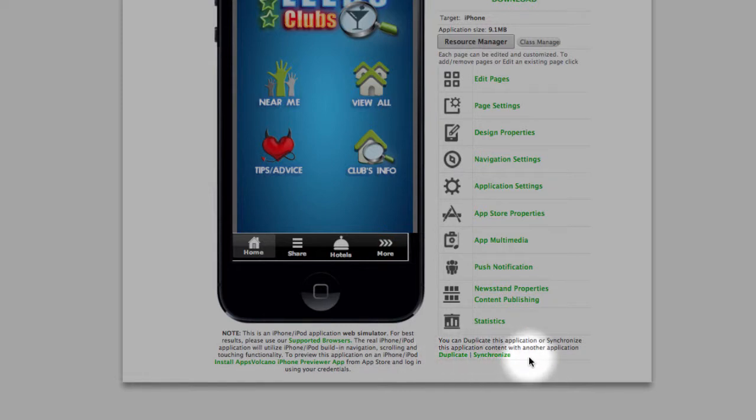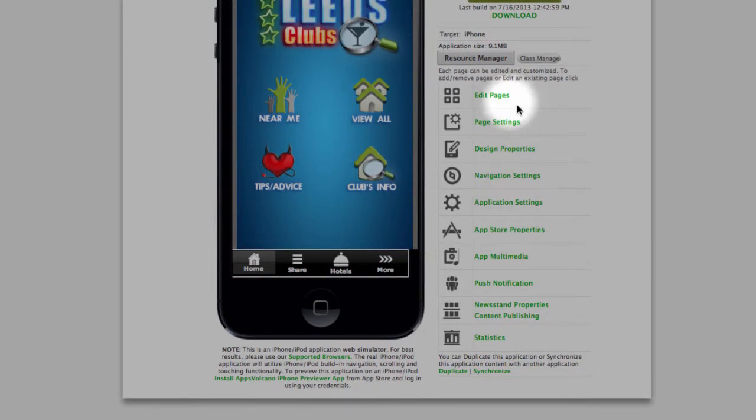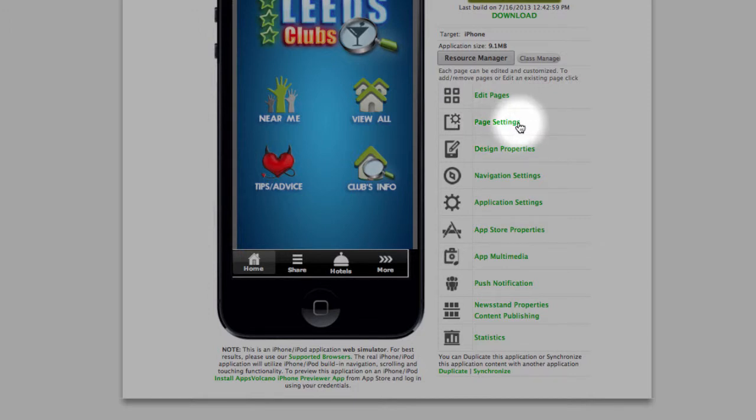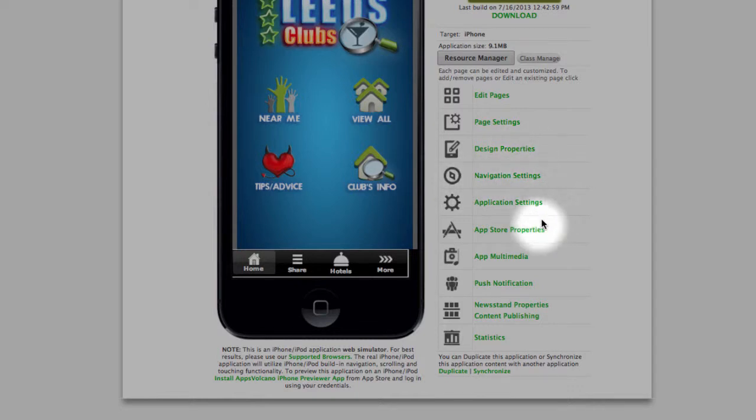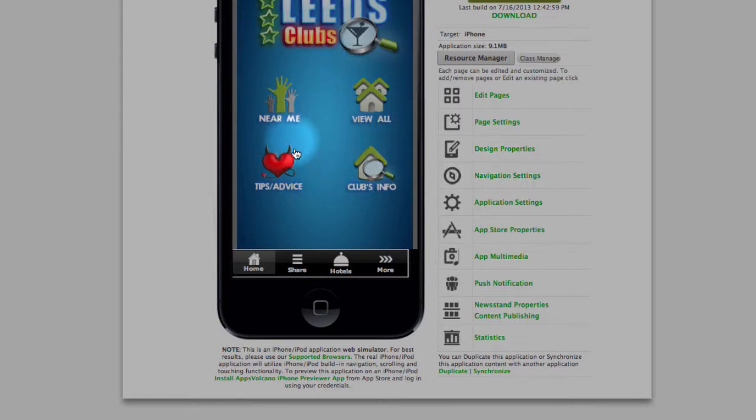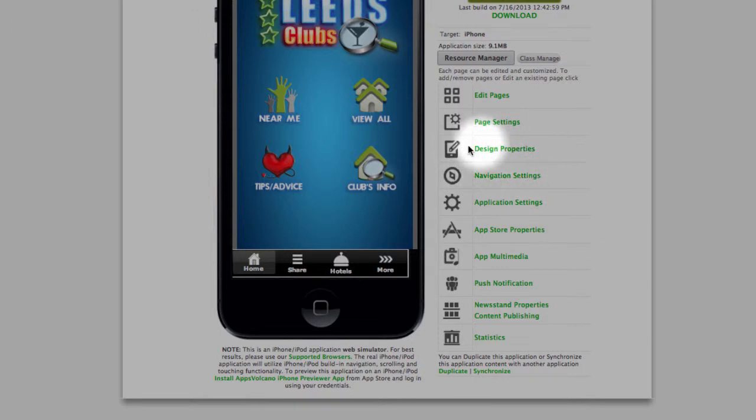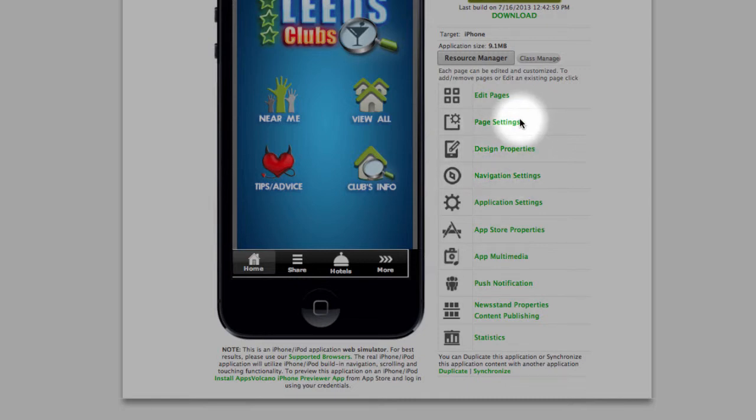Synchronize is when you have two applications at the moment and you want to combine those two into one. This is what you would use. All those buttons are settings for the whole pages at the same time. So either you use page settings or design properties, navigation settings. This will set the properties for all the pages. And if you want to customize one page by one, so they look differently, you just hit edit pages and then each page has the same settings.